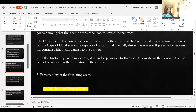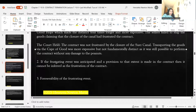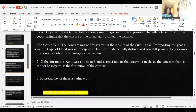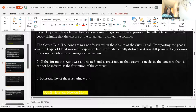Next is self-induced frustration. If the frustrating event was anticipated and a provision to that extent is already made in the contract, it cannot be inferred as frustration. Another exception is foreseeability — where the parties have already foreseen the frustrating event, that would not be considered supervening impossibility. Self-induced frustration is where parties on their own try to frustrate the contract and do something to put an end to it by force.